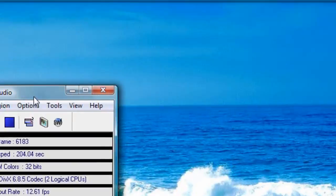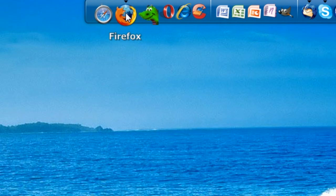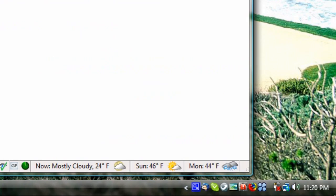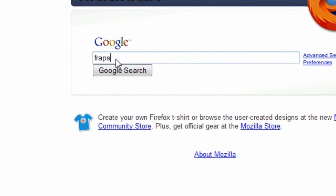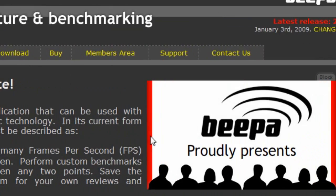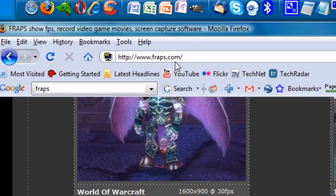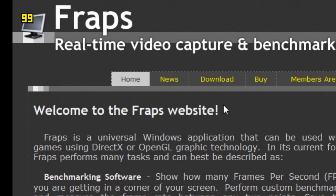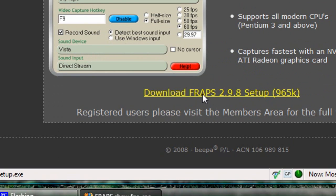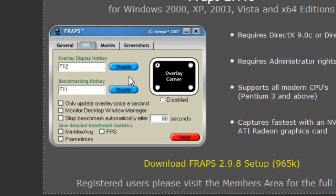I'll show you where to get FRAPS, just in case you don't know already. This is Firefox Internet Browser — go ahead and type in FRAPS, and the first link is Fraps.com. It's really simple. Scroll down and it'll tell you all about different games you can record using FRAPS. Click on the Downloads tab for downloading the actual application. These are screenshots from FRAPS, which you saw in the earlier part of the video.